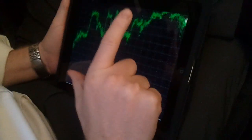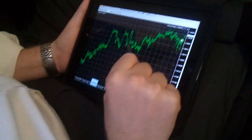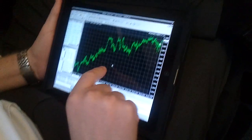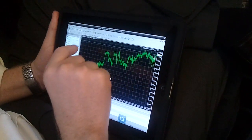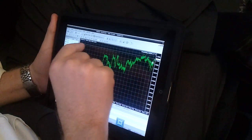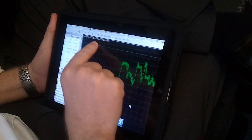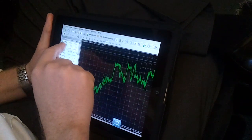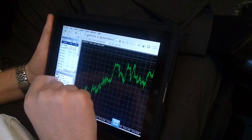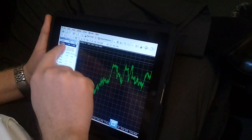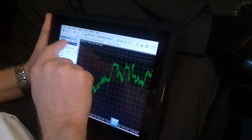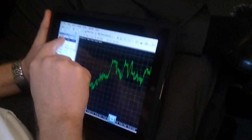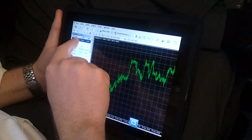Is that the little iPad thingy? Let me see. Try to open a trade. That's precious. Remember, it's Apple — there's no right-click. So you have to open a new order.